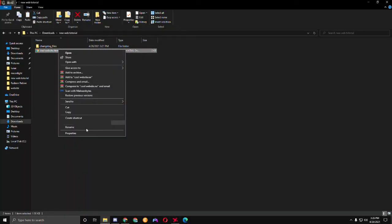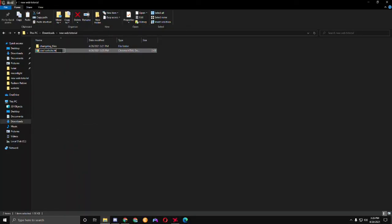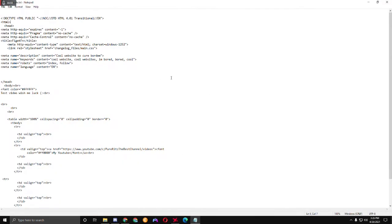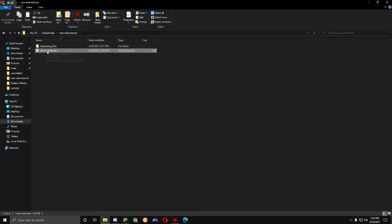We're going to change the file back to .txt. Now we're going to go up in the file and look for the title tag — here it is. We're just going to change the title to 'test,' save it, go back, and rename it to .html.